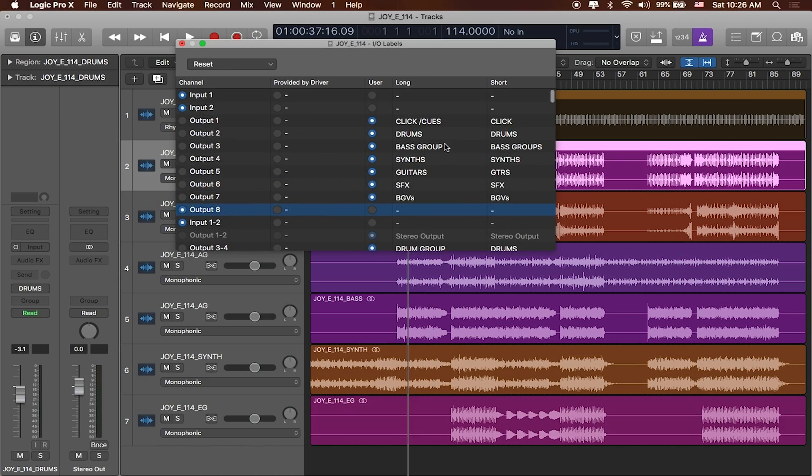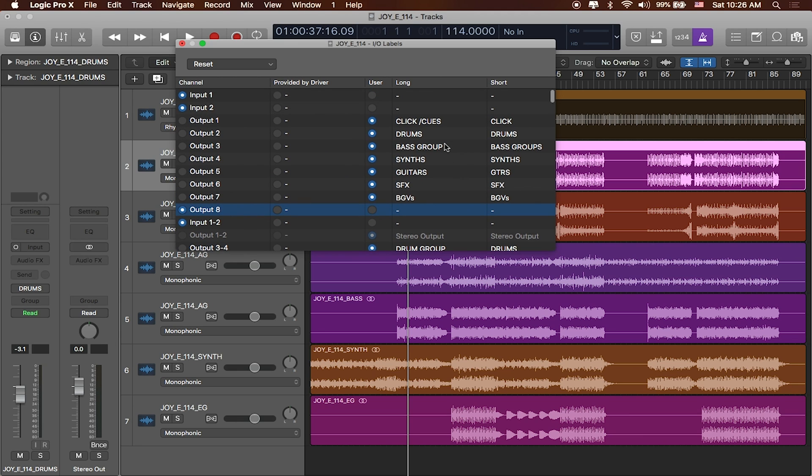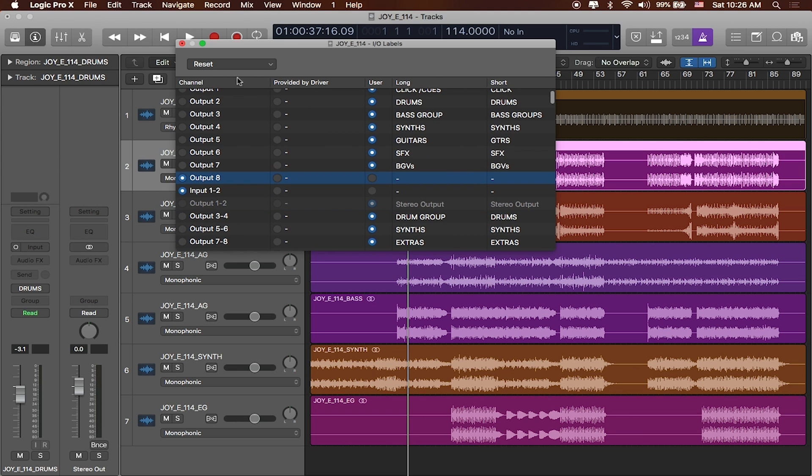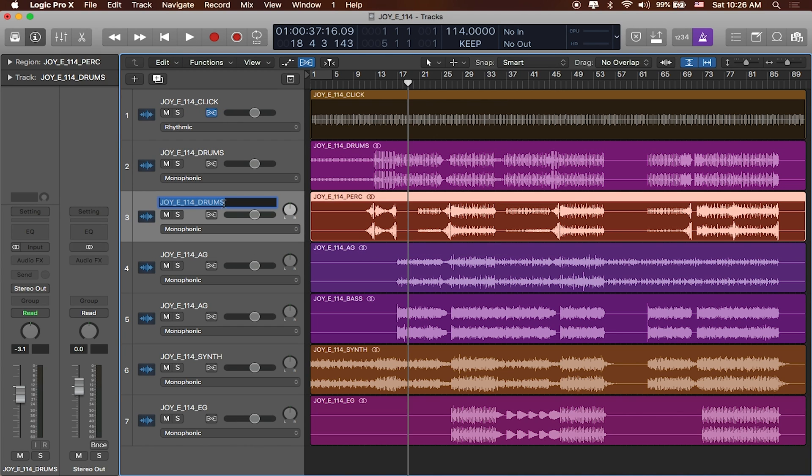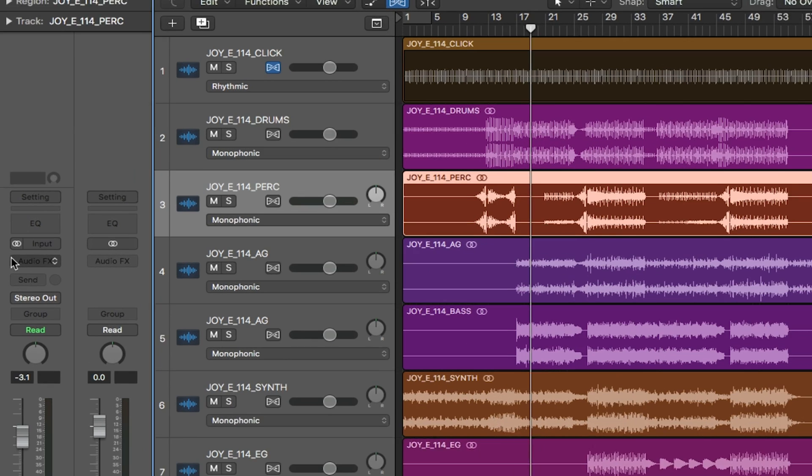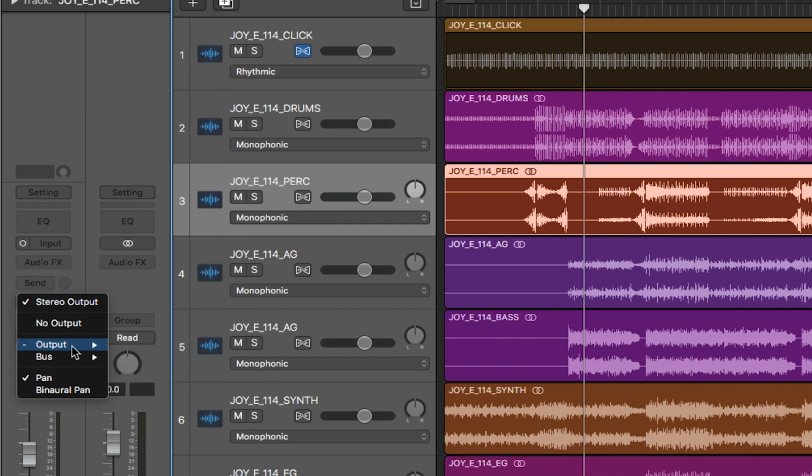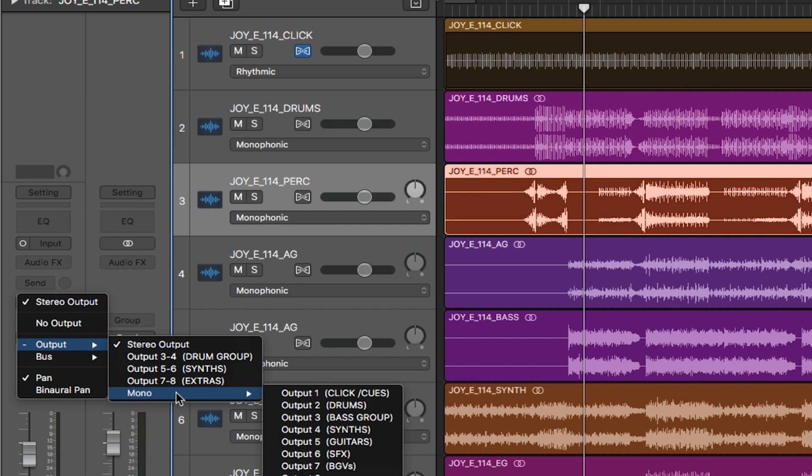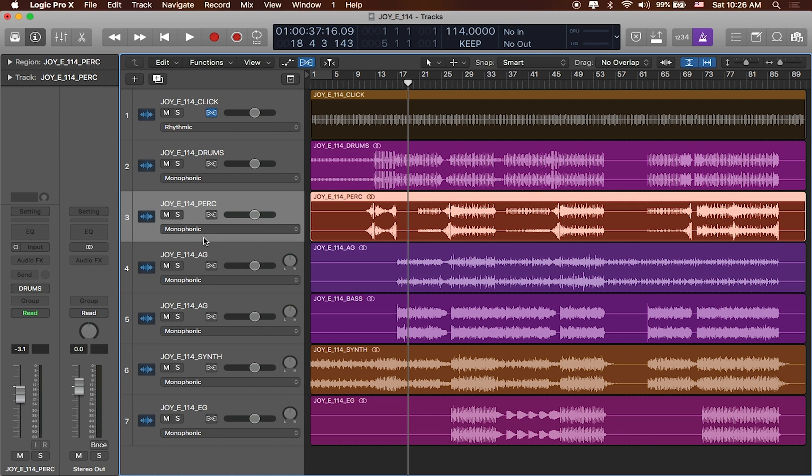So now that I've named all of my outputs let's go ahead and actually use these inside of the project. Now I'm going to close this window out and again I can go to my drums over here. You can name this to Perk since that's the track that we're working with. But if I wanted to send this out again remember I can go ahead and turn this into a mono output and then send it out instead of the stereo out I can send the output. You can see they've all been named now to my drums group. Great.